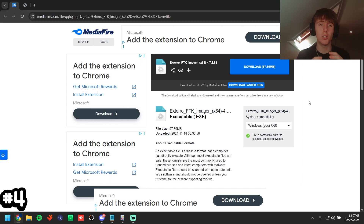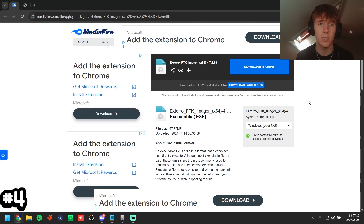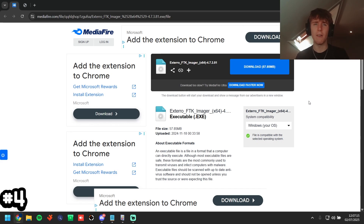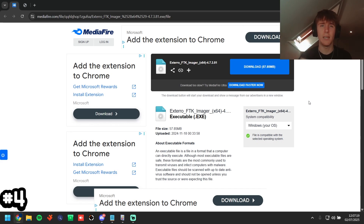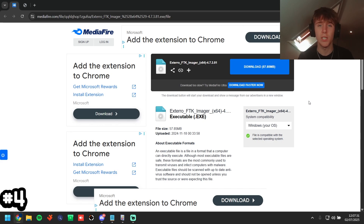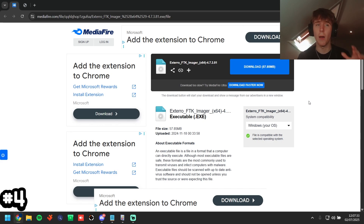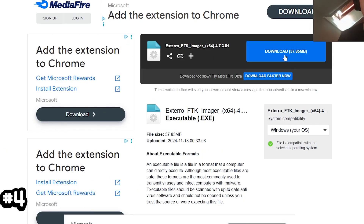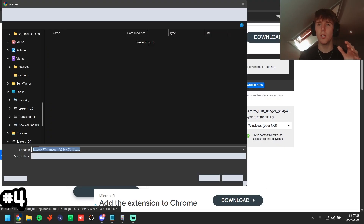We're going to use FTK Imager 4, a really common piece of software in the PC checking community. You have to enter an email to get the download link, so I've put a media file link as the second link in the description. The first link is detect.ac, the best PC checking tool, which automates all these methods so you can quickly see if somebody is cheating.